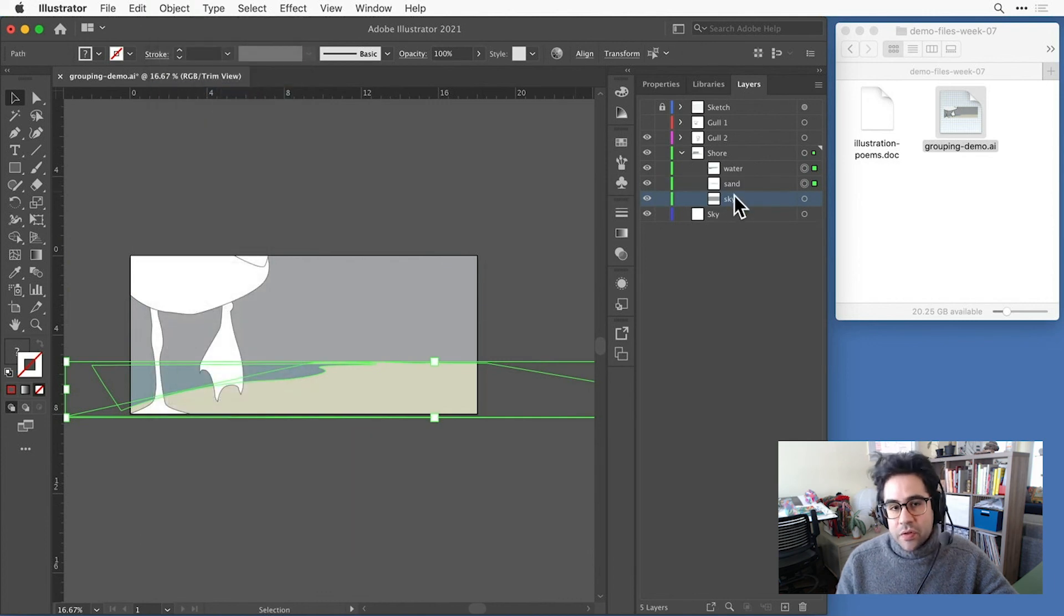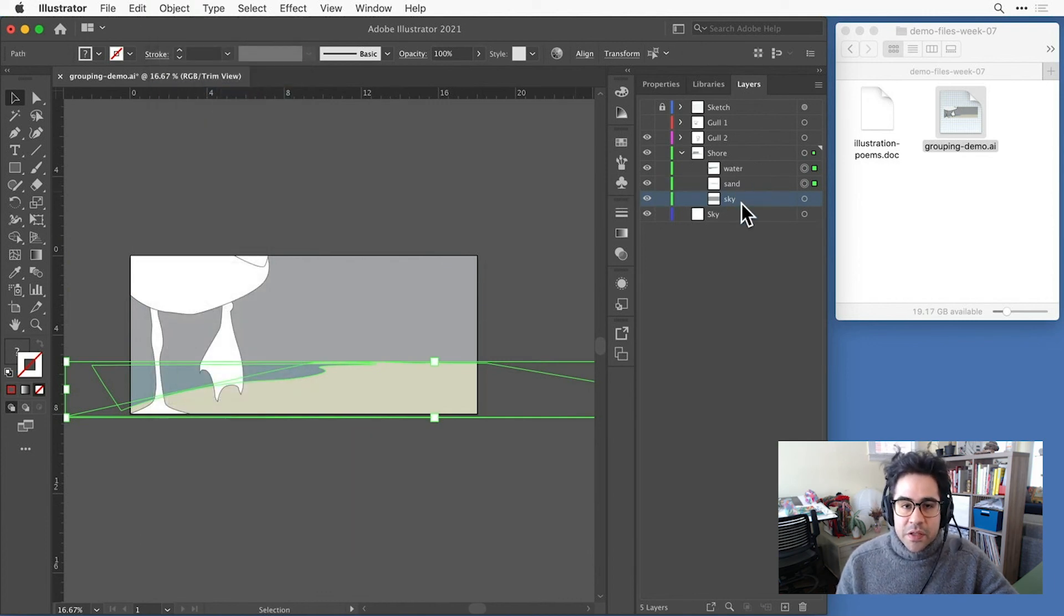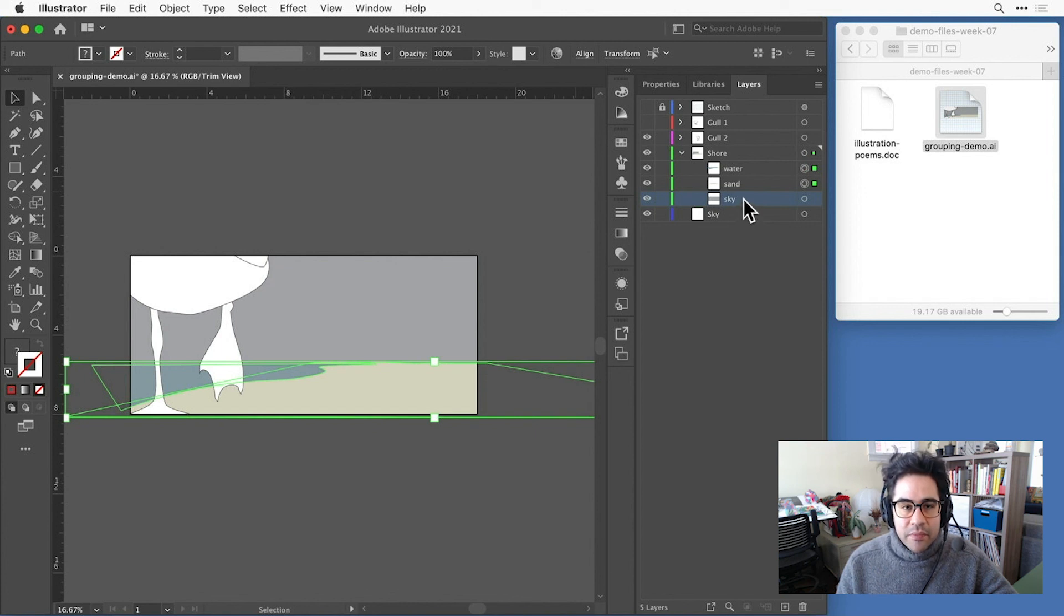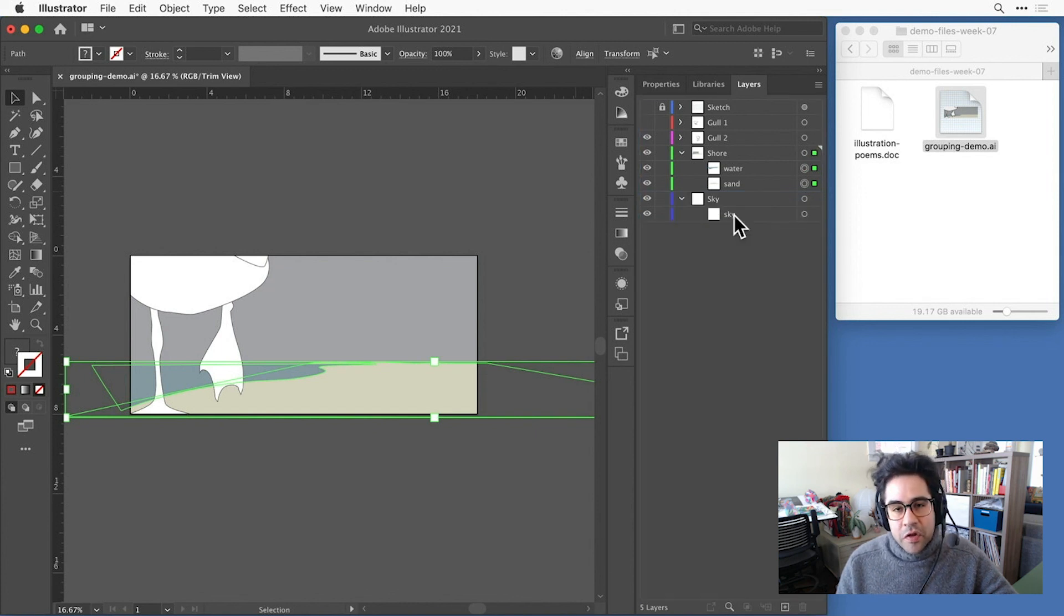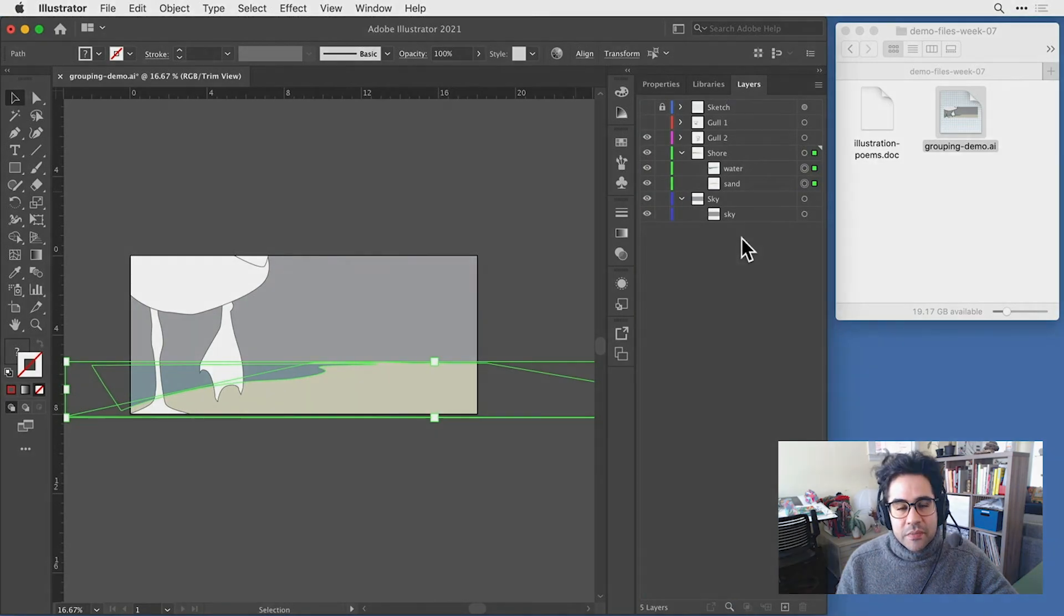And now I'm back to all of my original shapes, and I could just click and drag that rectangle back to the sky layer. Okay, that's an overview of how to group vector shapes in Illustrator.